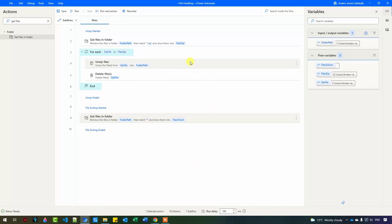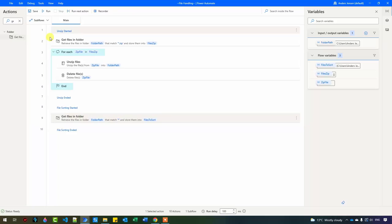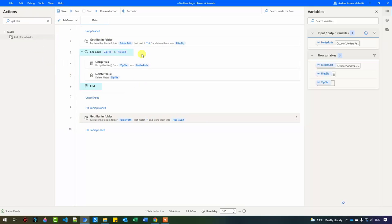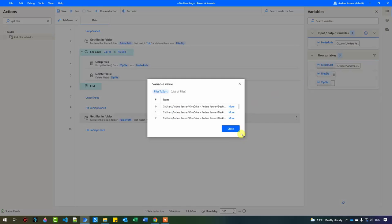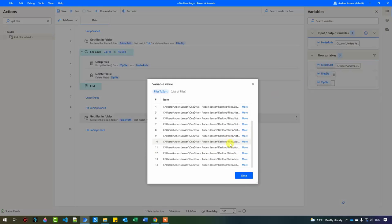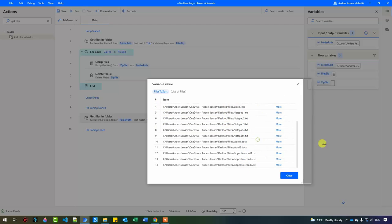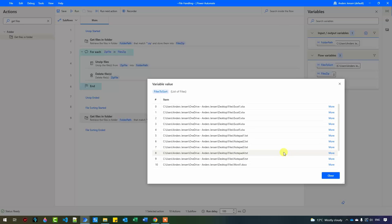This will give us a list, just like before. Let me try to run the robot. It will do no unzipping because we have no more zip files, but it will work if we add them. Now we have the 'files_to_sort' list. If I open it, we can see we now have a list of 15 items — it's zero indexed — and we can see all the files here. Those are the ones to get sorted.